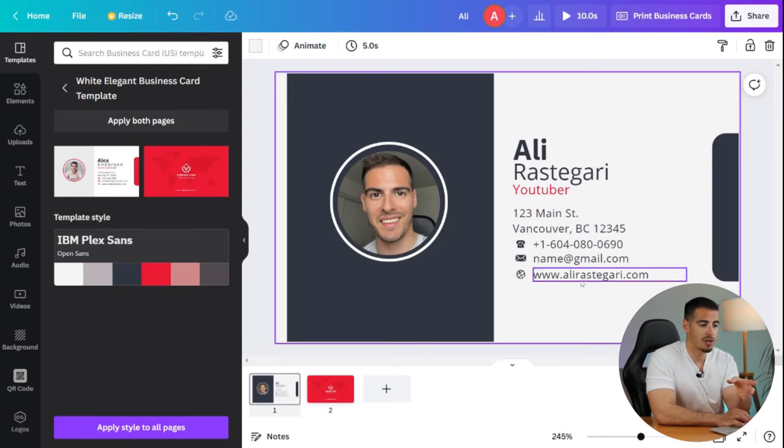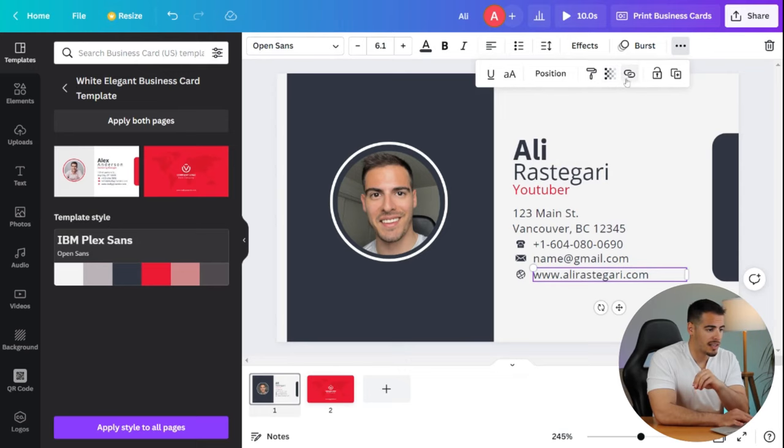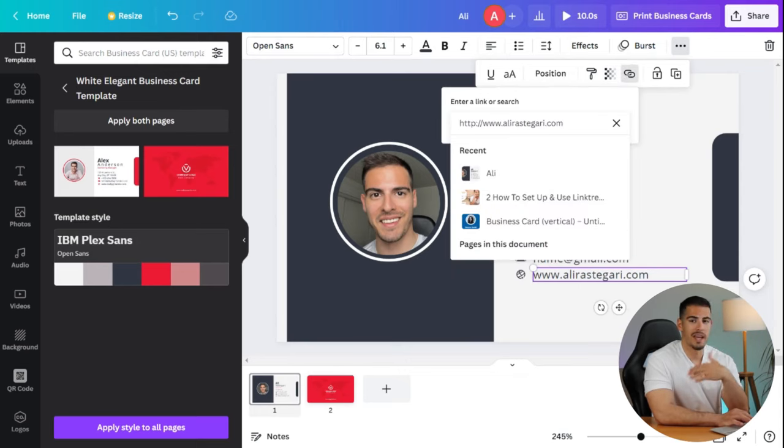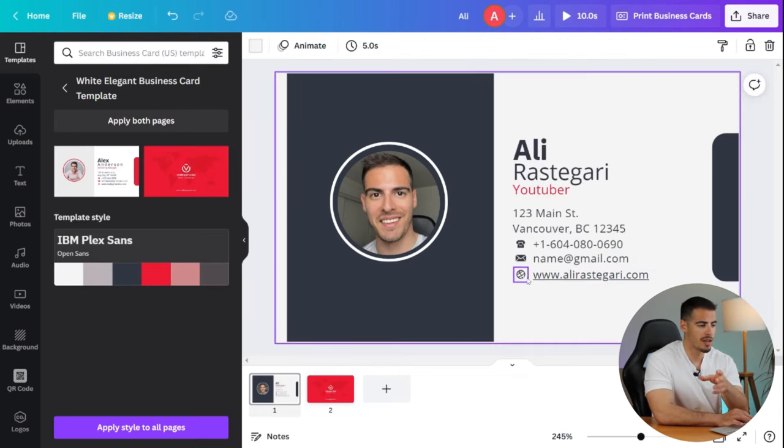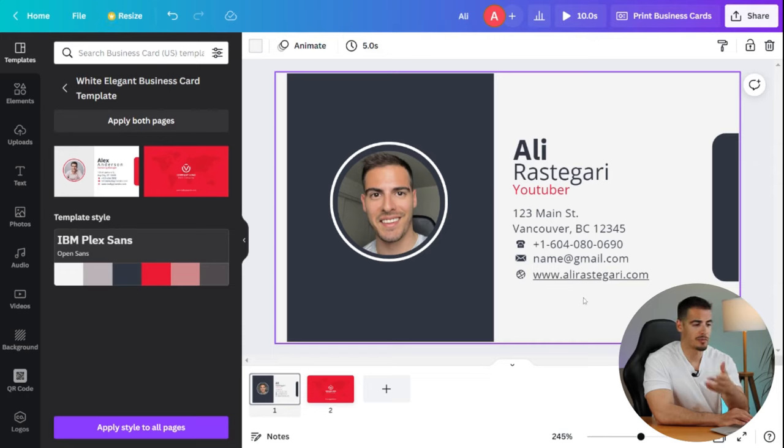Here is a quick tip for you guys. Since this business card is virtual, you can click on the three dots and click on the link and enter your URL. So instead of copying and pasting your website, your customers can simply click on the link and it takes them to your website or any other destination.